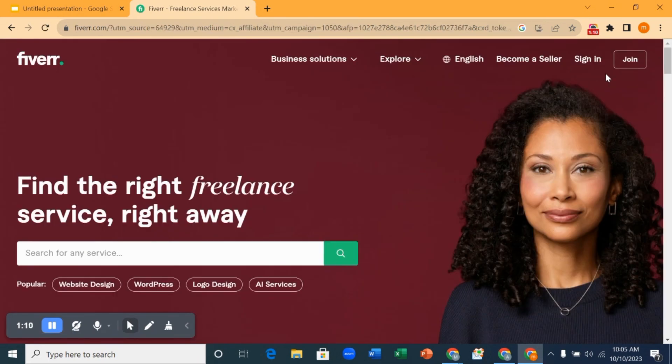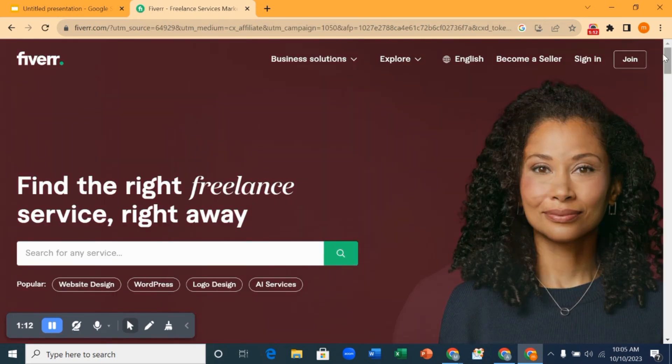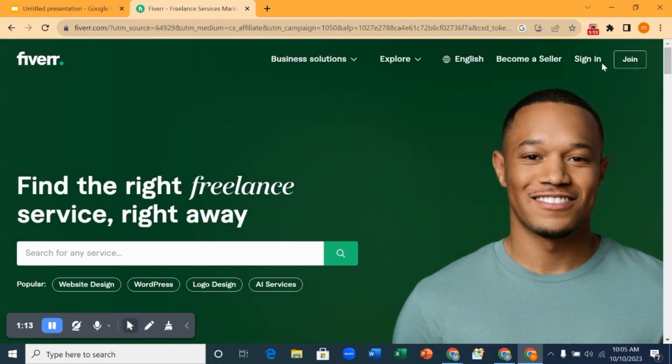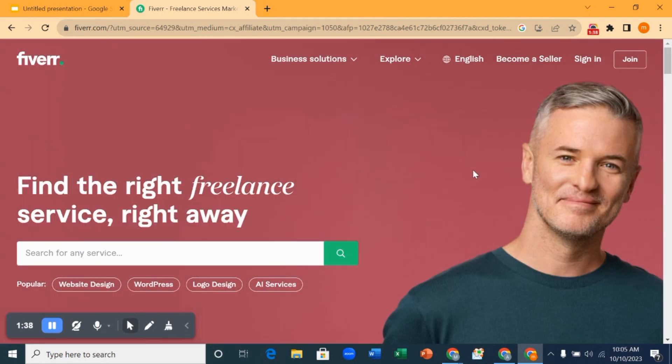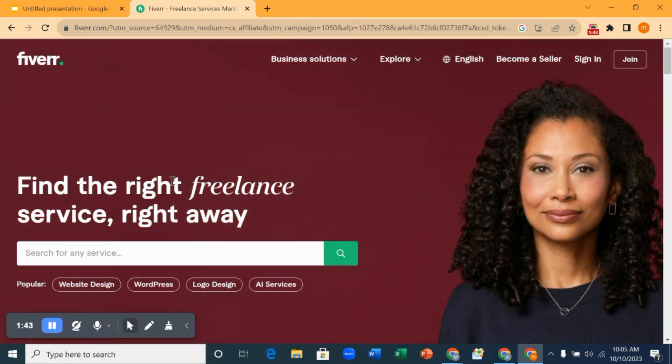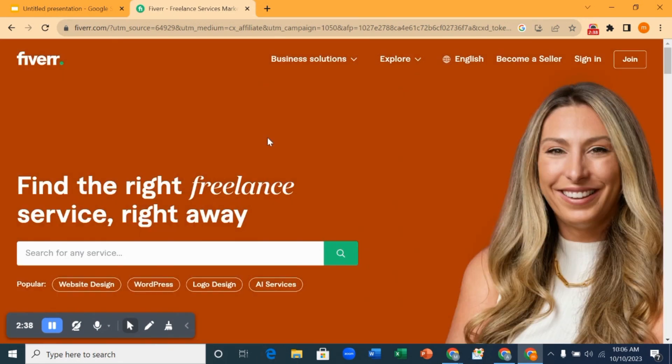Make sure the account you are using or the browser into your Fiverr account is not logged in. As you can see here, my Fiverr account is not logged into this account. I'm using a new Chrome browser that my Fiverr account is not logged into. So that is what you want to do. After you are done here...